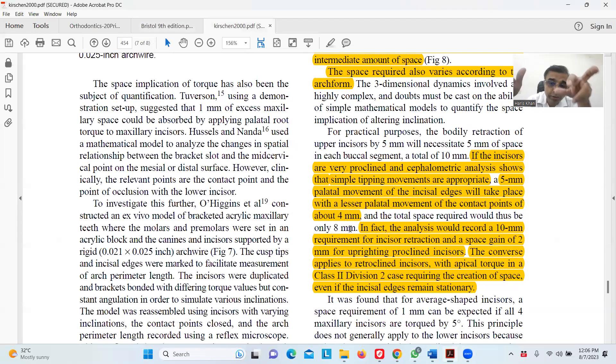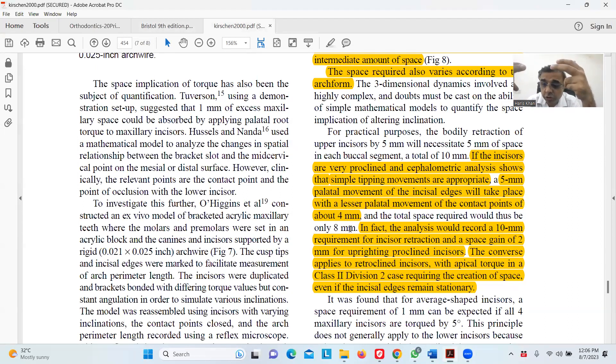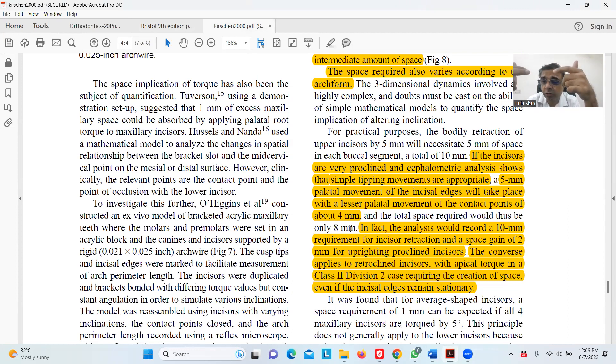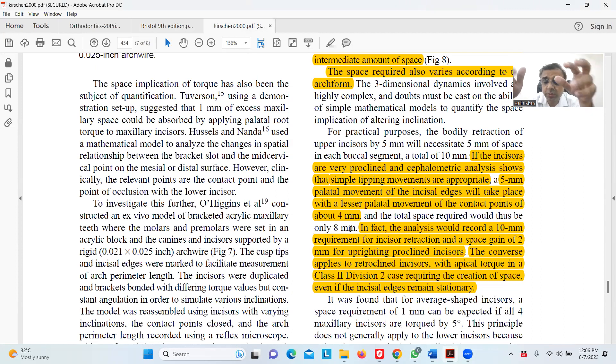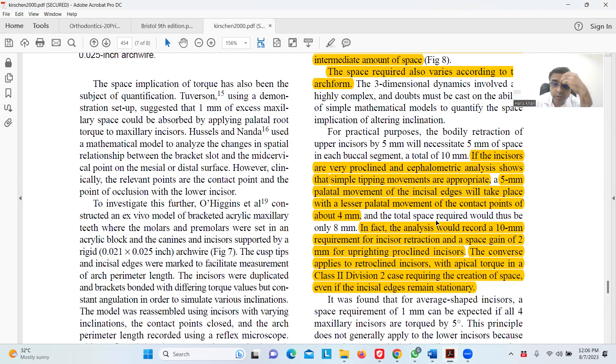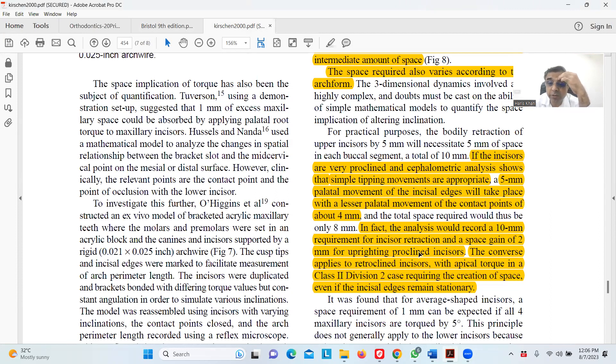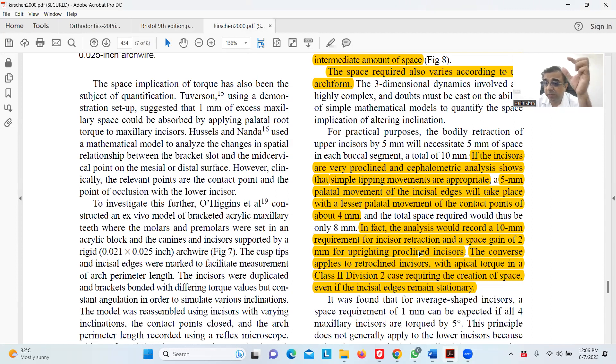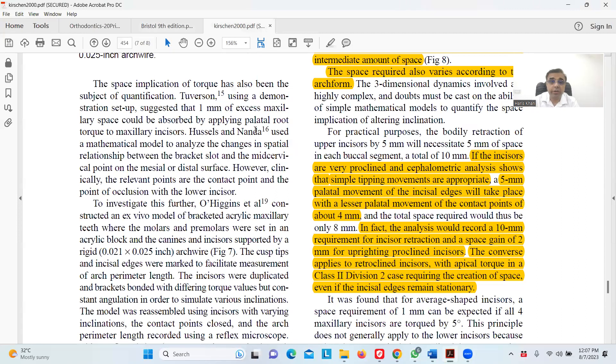They haven't told us in this example how much the inclination was lost or how much the incisors were proclined, but they said that less space would be required—rather than ten millimeters for five millimeter overjet correction, it was eight millimeters. In fact, the analysis would record a ten millimeter requirement for incisor retraction and a space gain of two millimeters for uprighting of proclined incisors. That is basically the key. The converse applies to retroclined incisors.